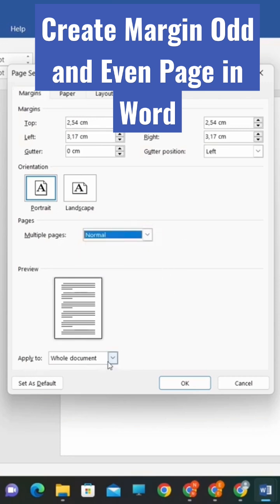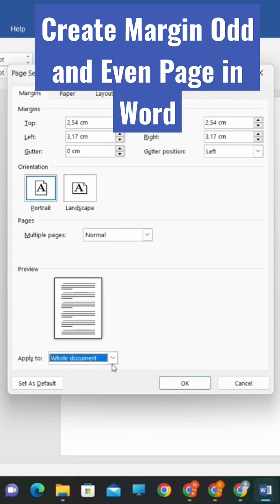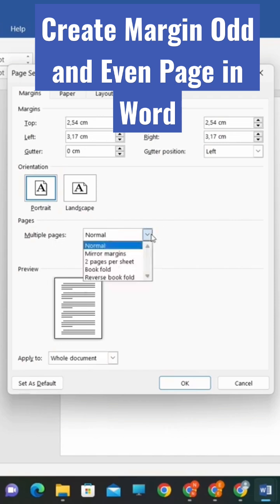For this tutorial, we'll assume you want to apply the margins to the entire document. Now, let's enable the Mirror Margins option, which will create different margins for odd and even pages.